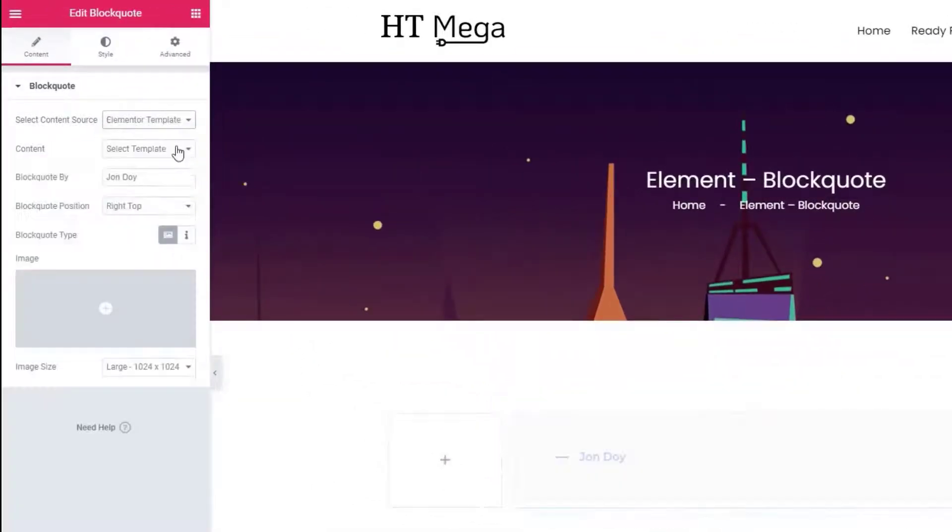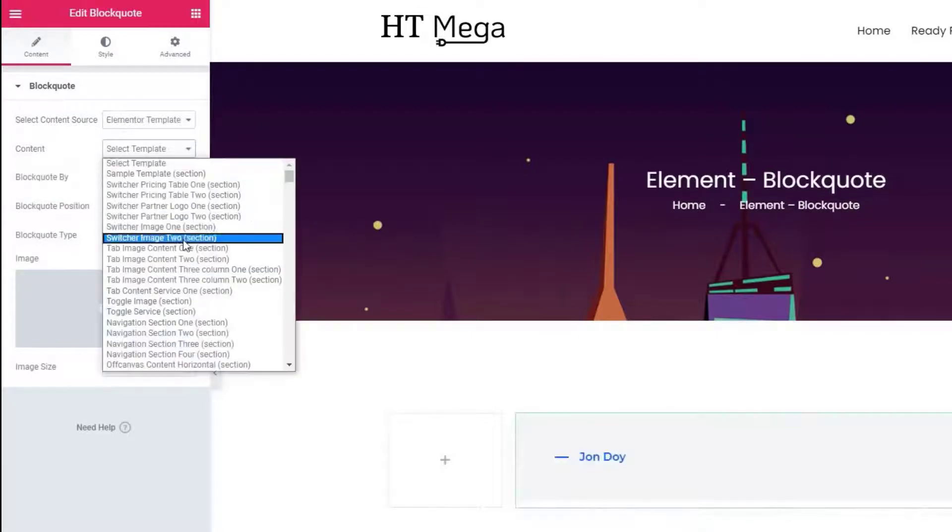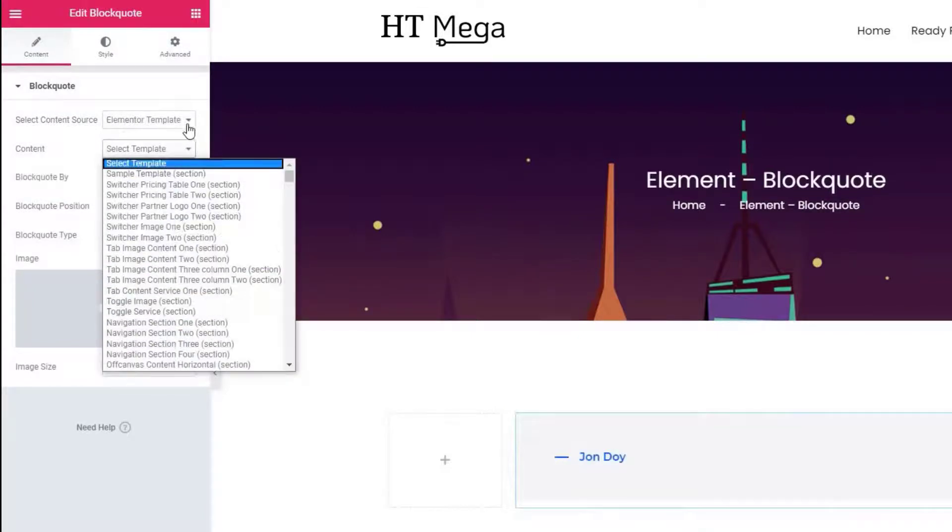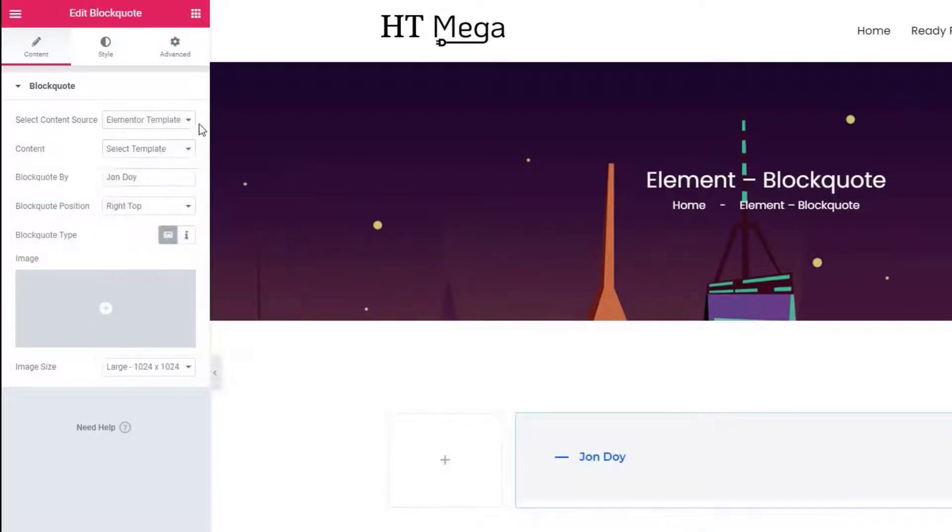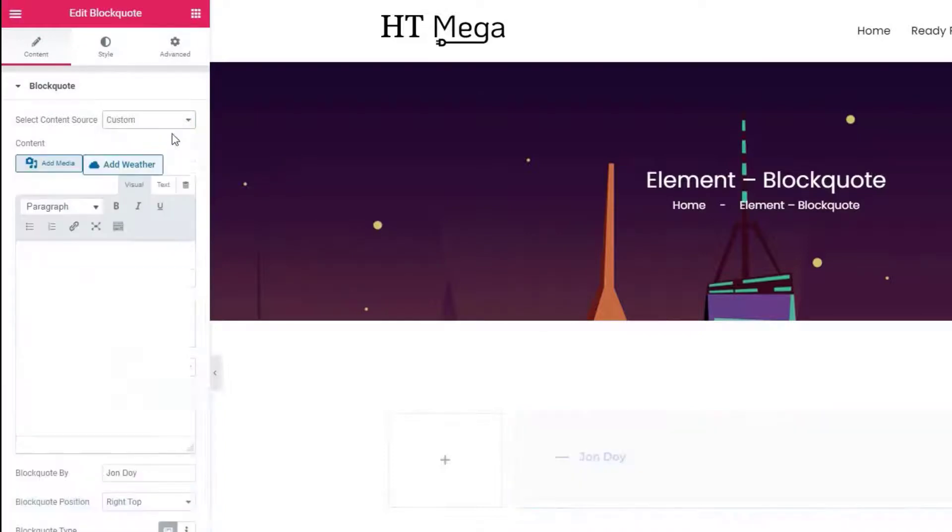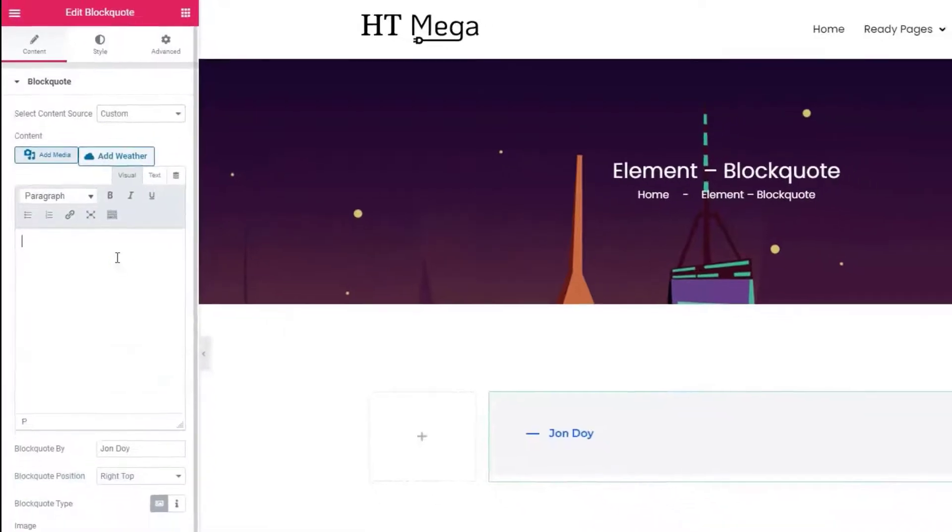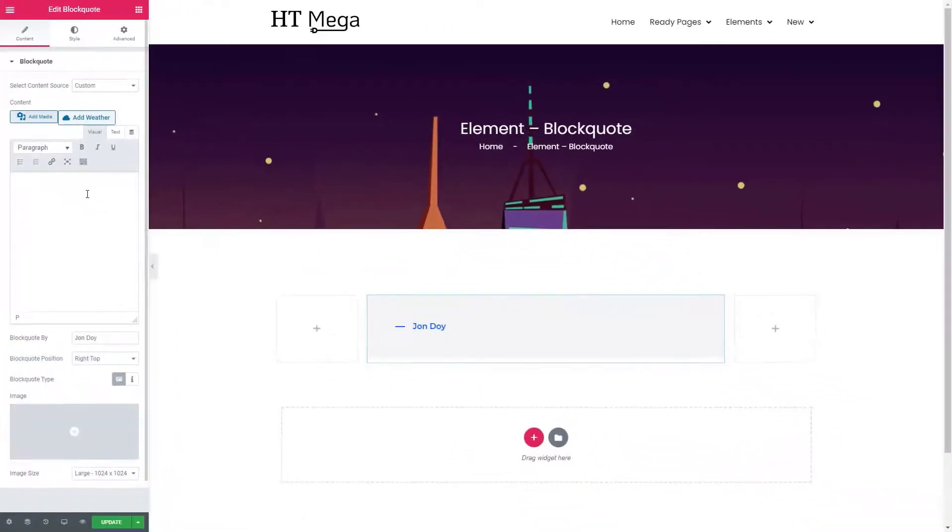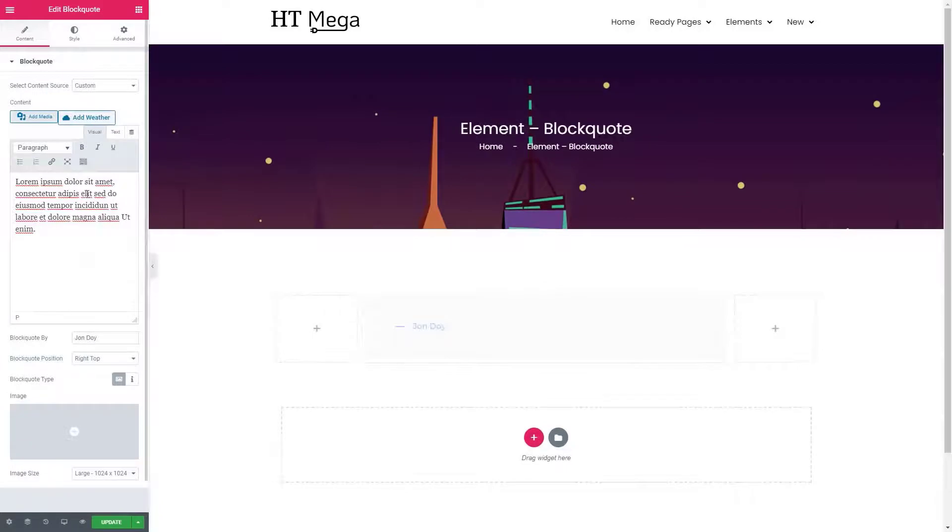Now select the content source. From here you can use a custom text or an Elementor template for the content source. Here I'm going to use a custom text. Now enter the source of the blockquote.